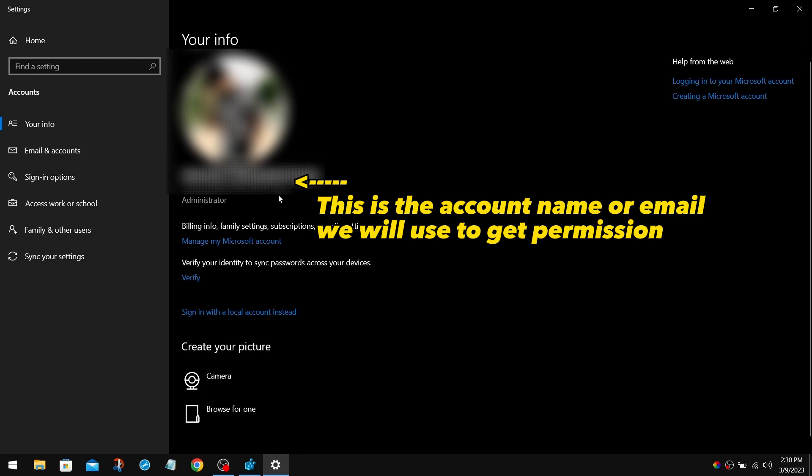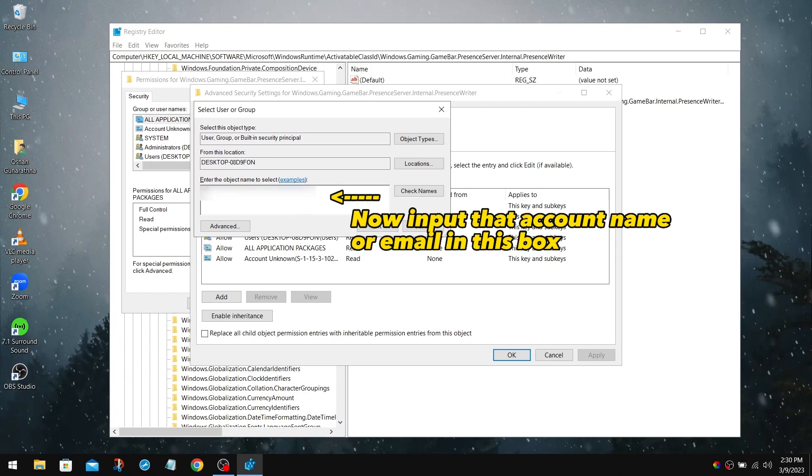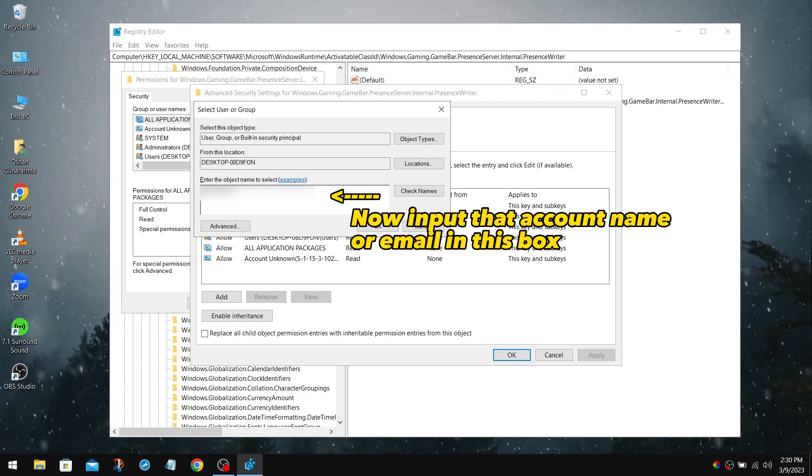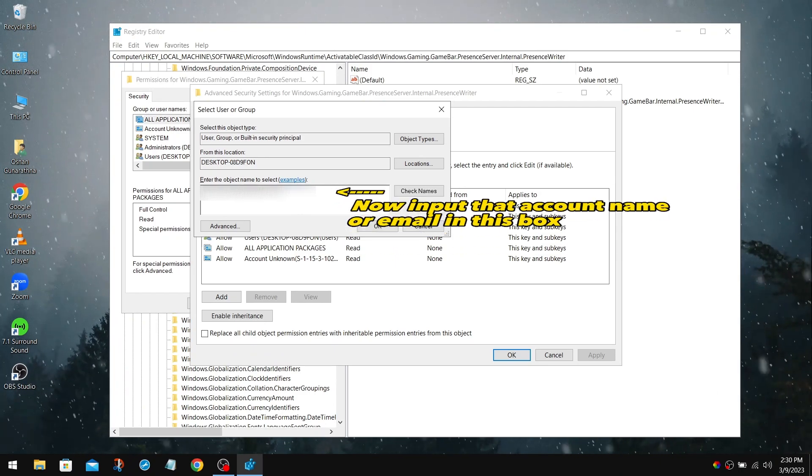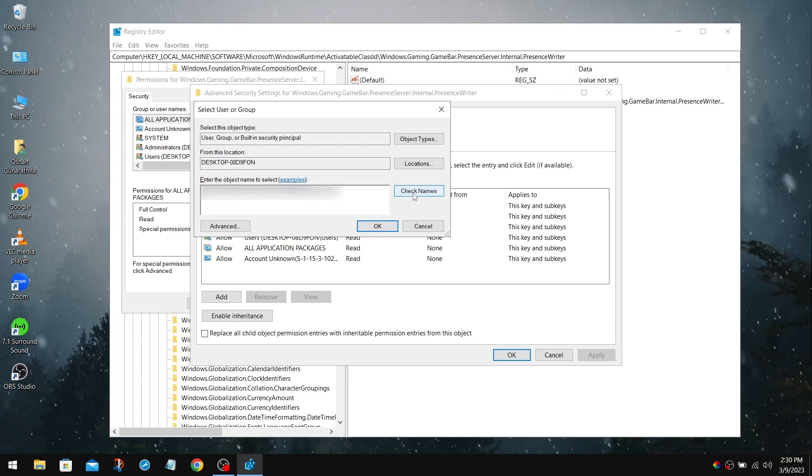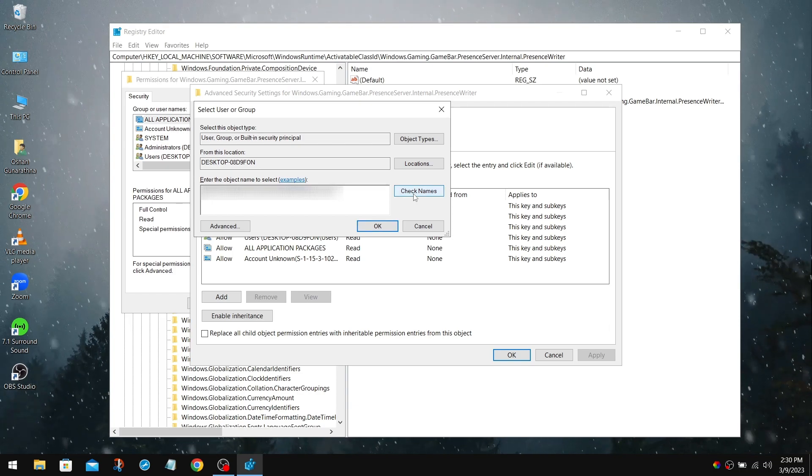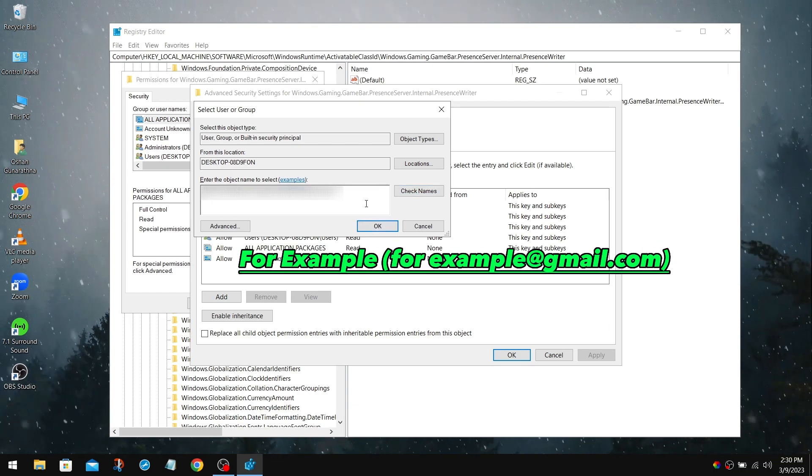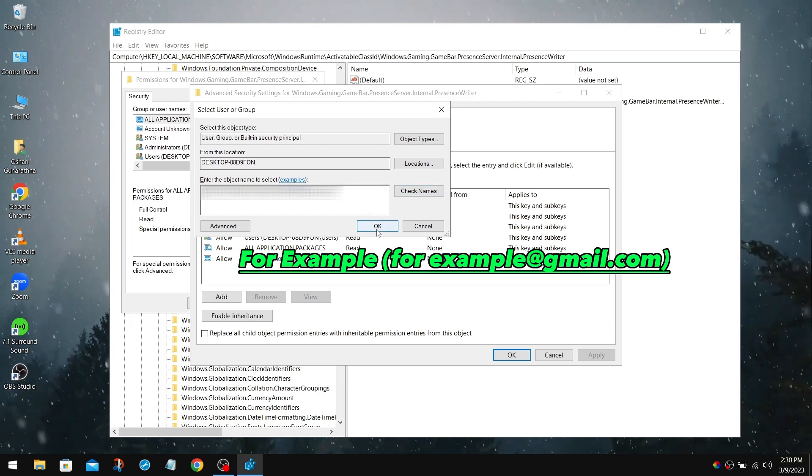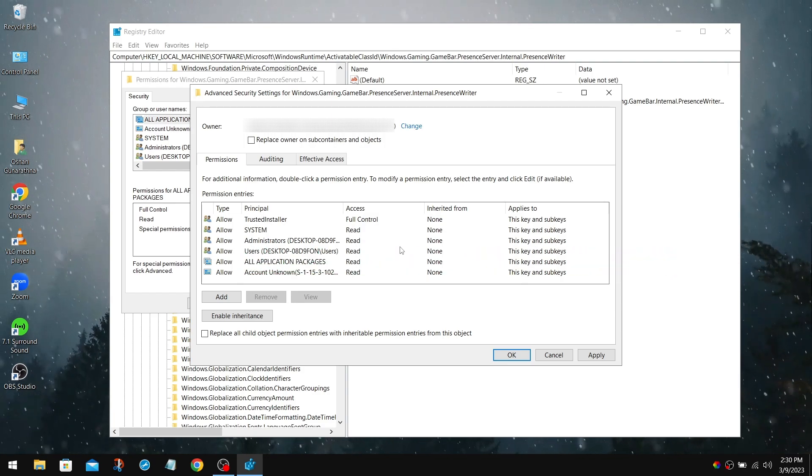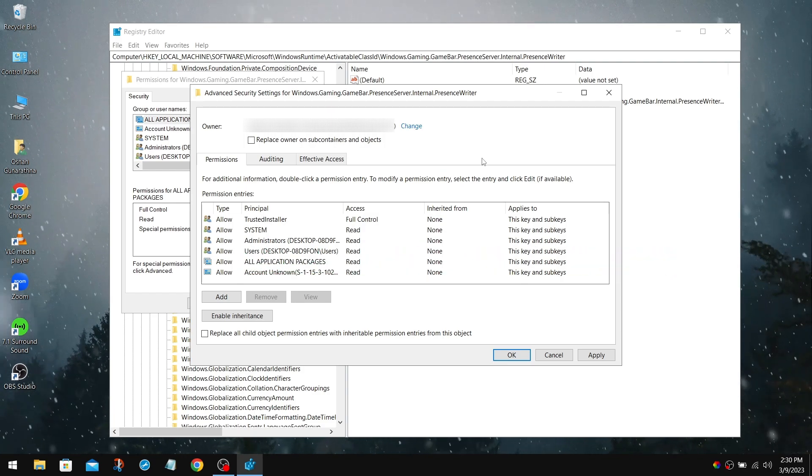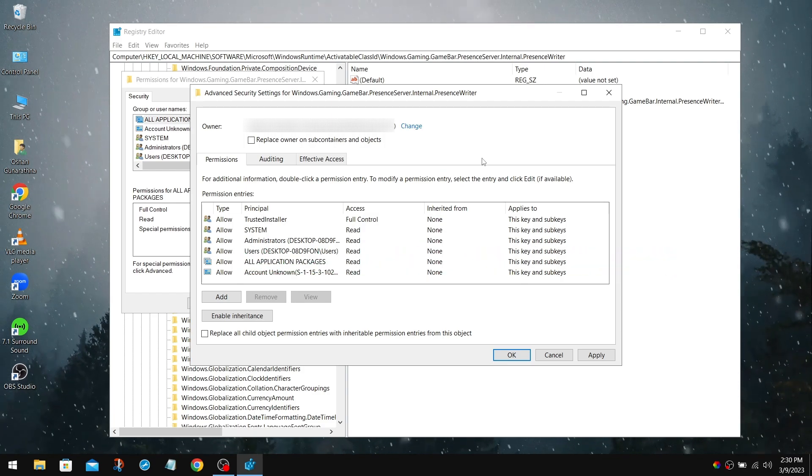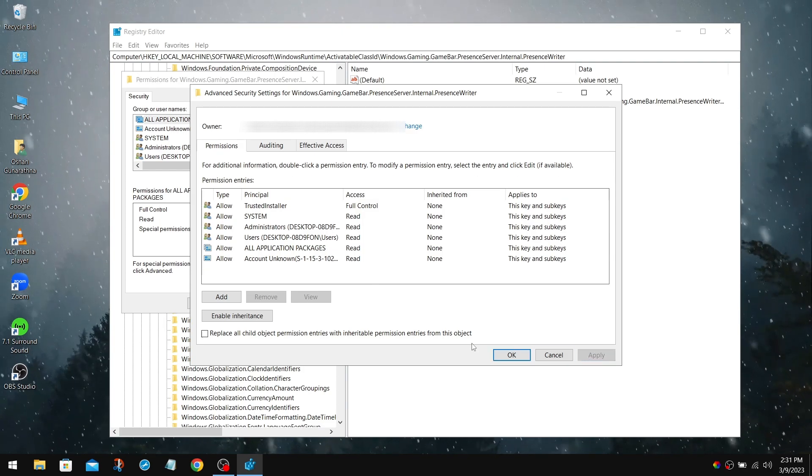After you find that, get back to our main display. Now input that account name or email in this box. After that, click on Check Names. So when you check names, the one you input in the box should be underlined, which means that it's correct. Once that's done, you can see the owner has come over to you. Now click Apply, and click OK.